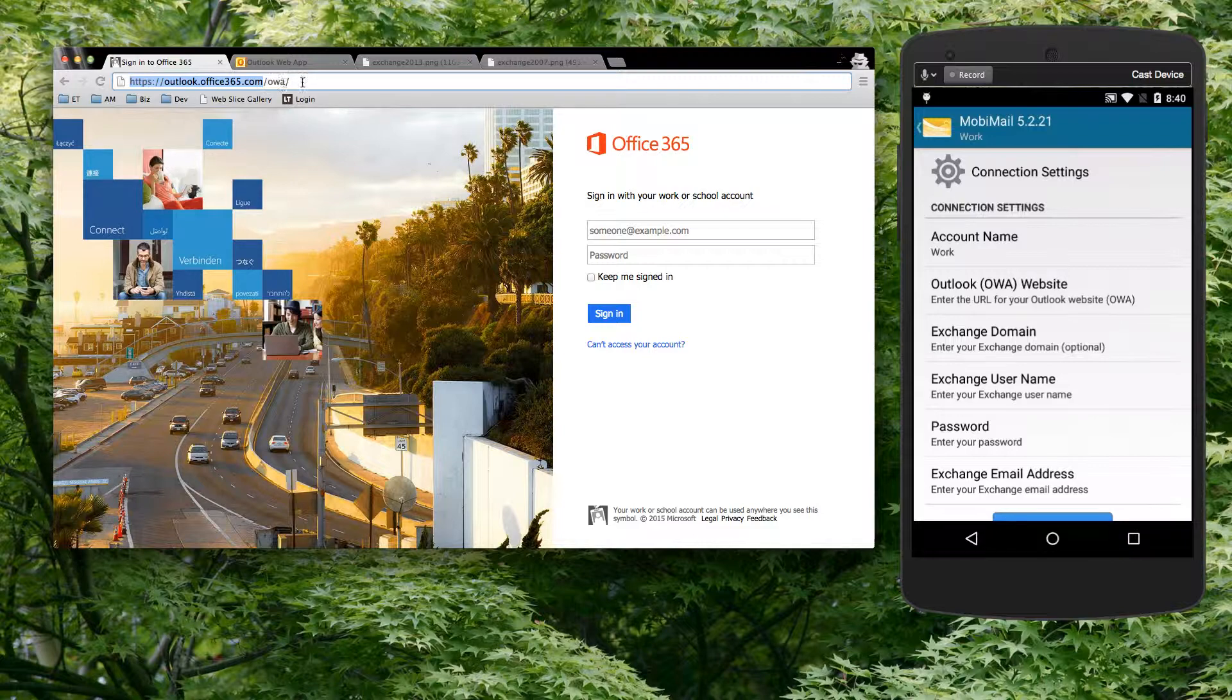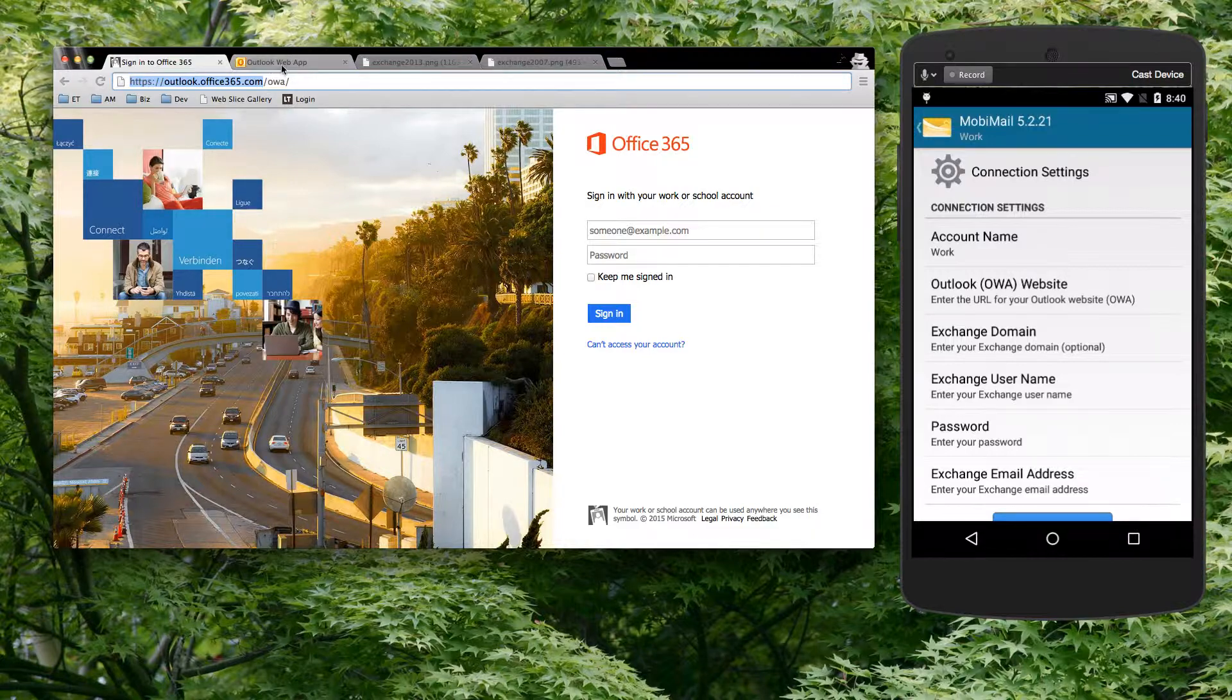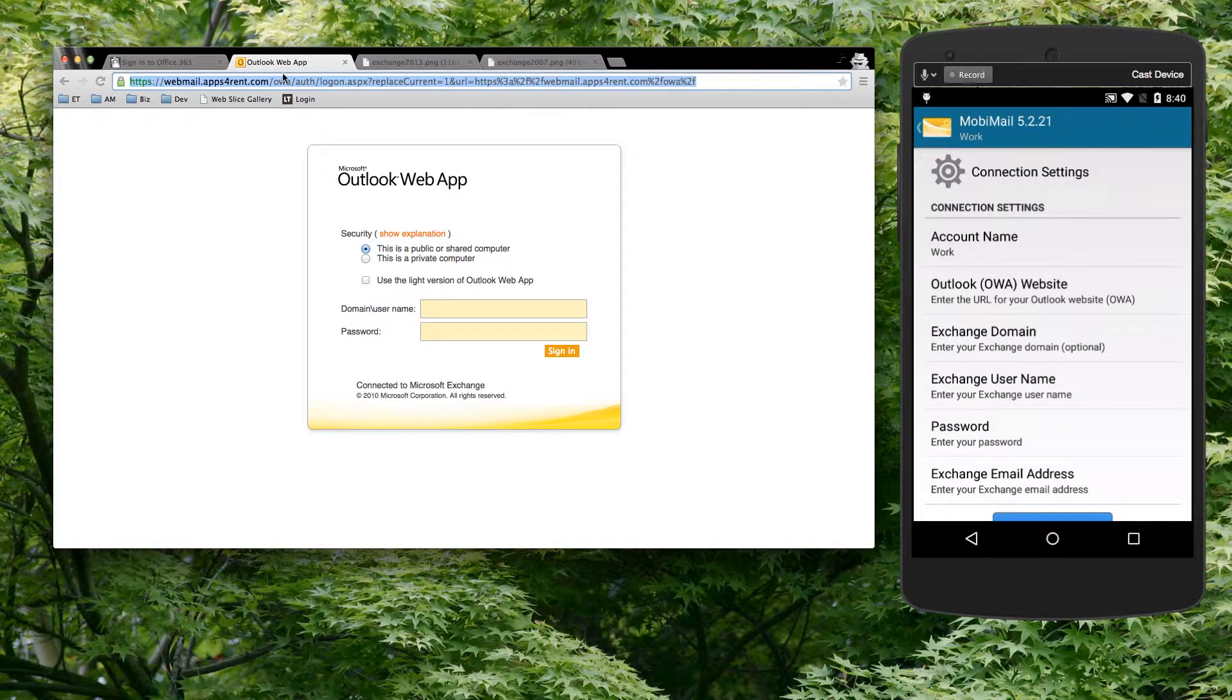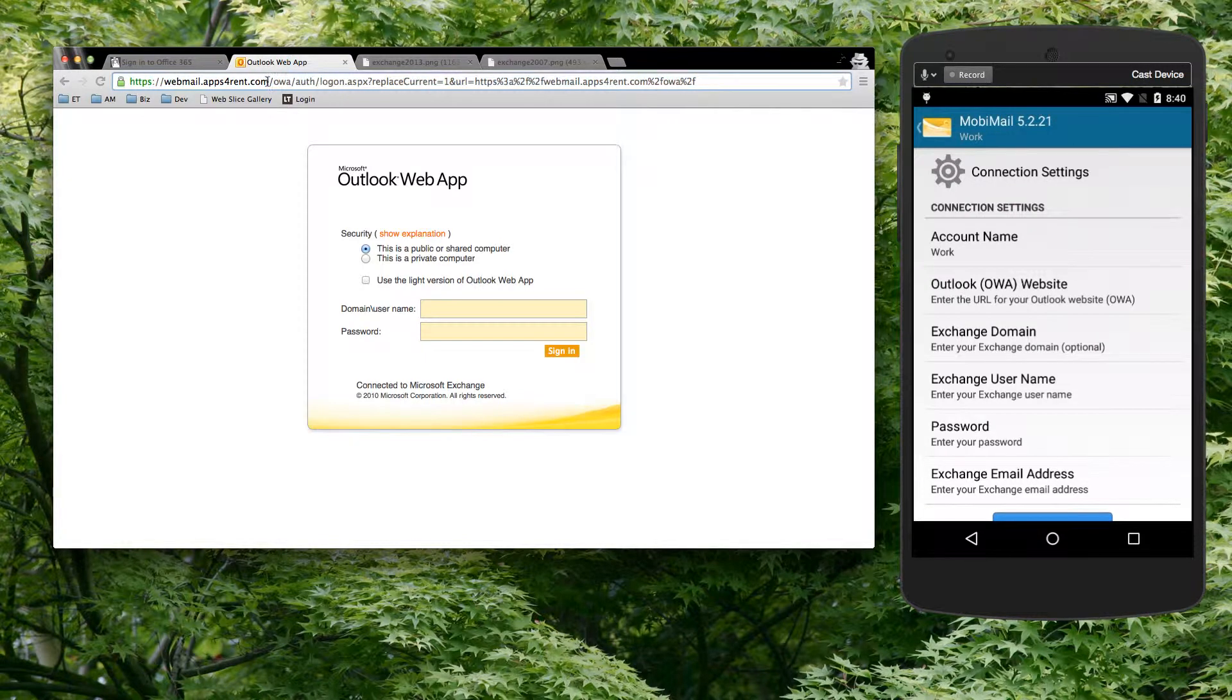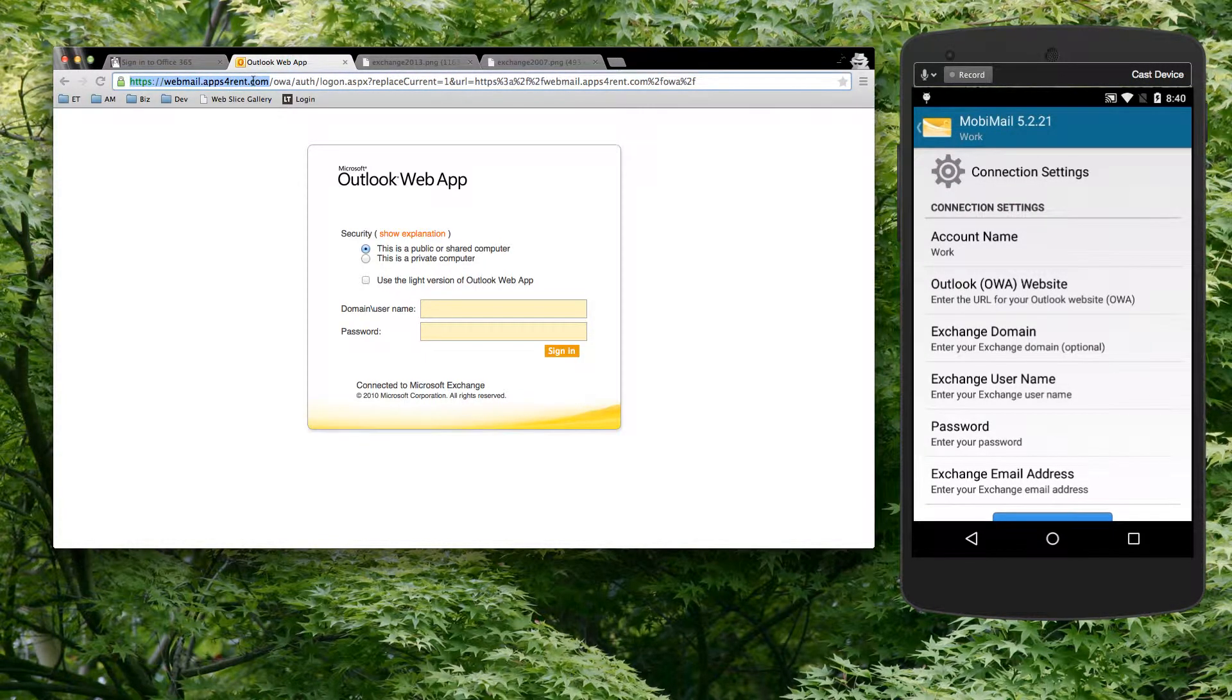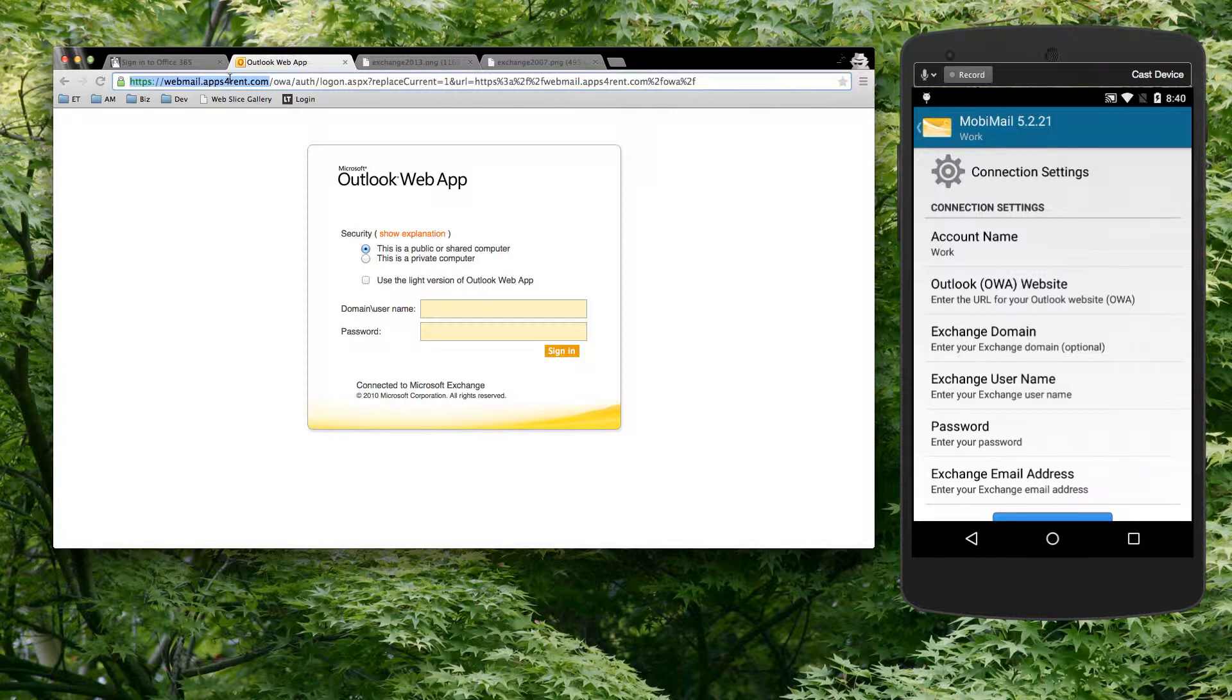So I don't need the slash, the OWA, the slash. On a long one like this, I don't have to key in all of that information. I just need to key in up to the .com, .org, .ca, whatever it is for your particular website.